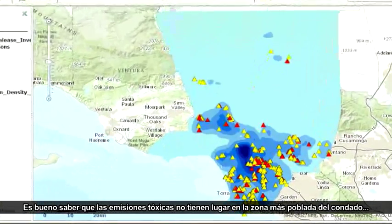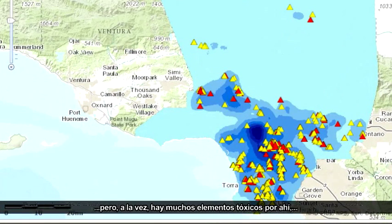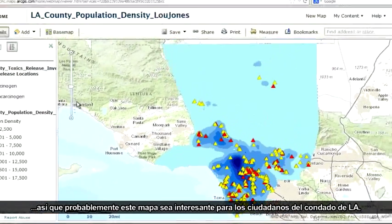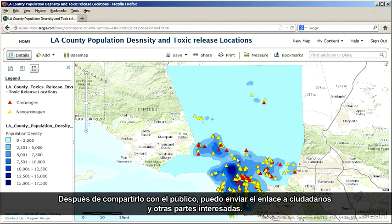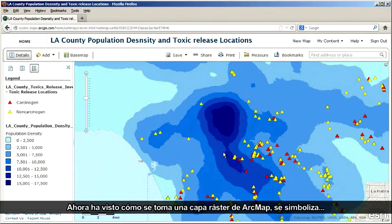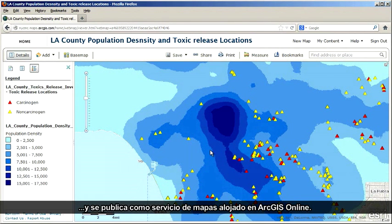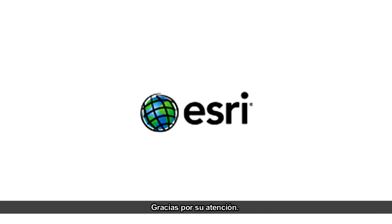It's good that toxic releases don't happen in the most populous parts of the county, but at the same time there's a lot of toxicity around. The citizens of LA County might really want to have a look at this map. Therefore, I'll go ahead and save this web map. Once I share it with the public, I can send a link to citizens and other stakeholders. So there you have it — you've seen how to take a raster layer from ArcMap, symbolize it, and publish it as a hosted map service in ArcGIS Online. I also incorporated it into a web map with other data to create an interesting map story. Thanks for watching.